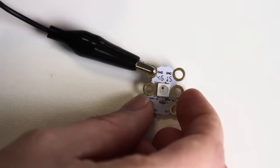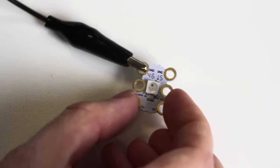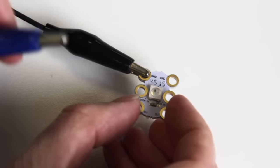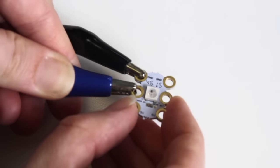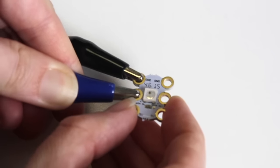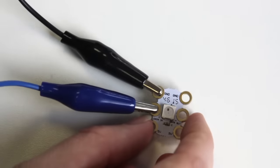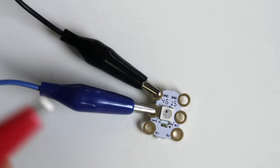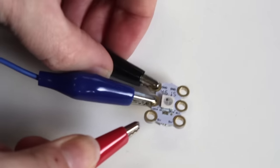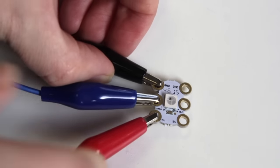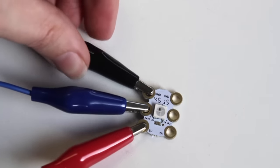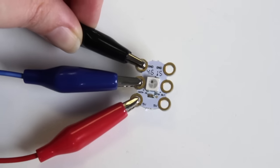Take the other end of the ground crocodile clip and connect it to the ground pin on the neopixel glow bug. Then connect the pin zero clip to the data in connector. Finally connect the power to the five volt connector.